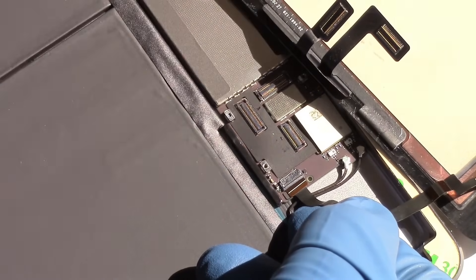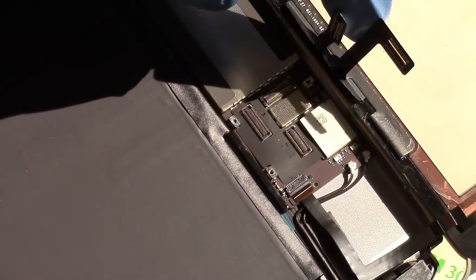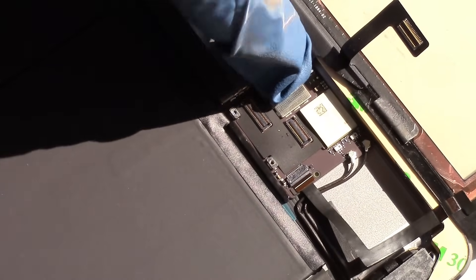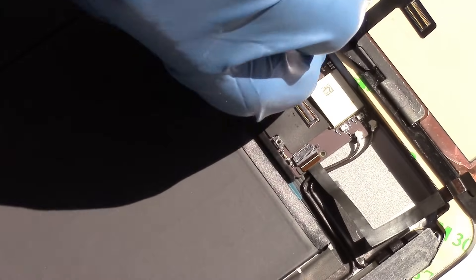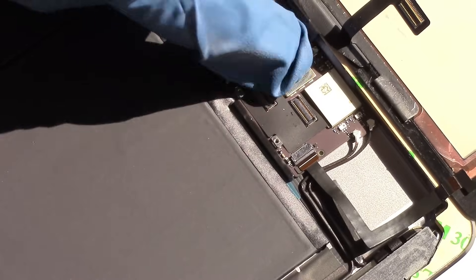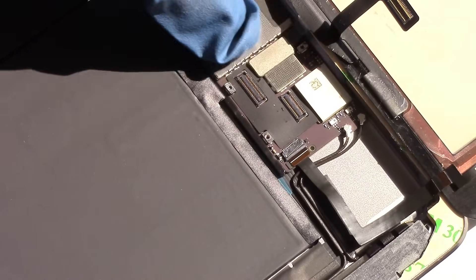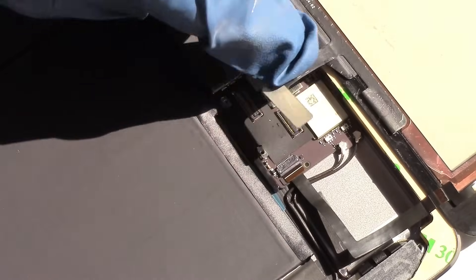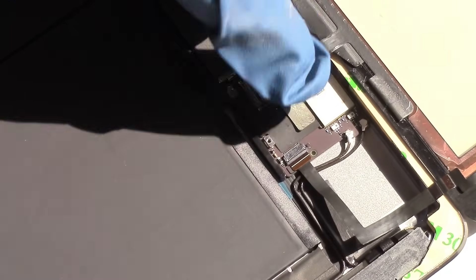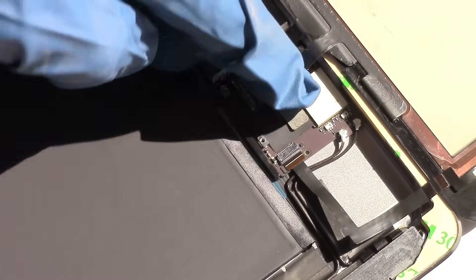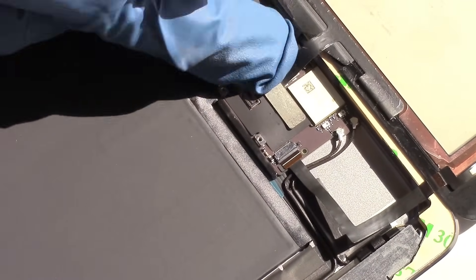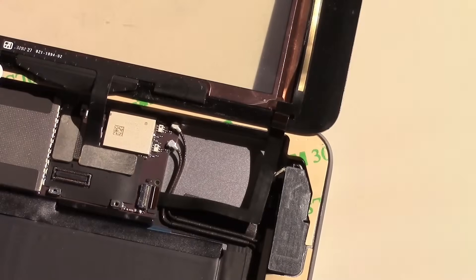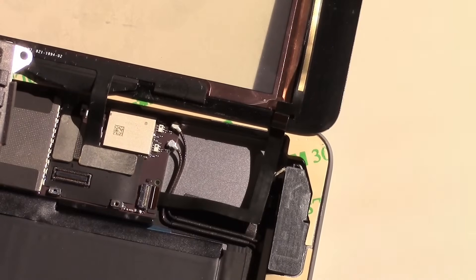Next, we'll be plugging in the two digitizer cables associated with the touch screen. These simply snap into their ports. Once they're positioned properly over the ports, they won't really slide around much, and you can gently press down and they'll snap into place.